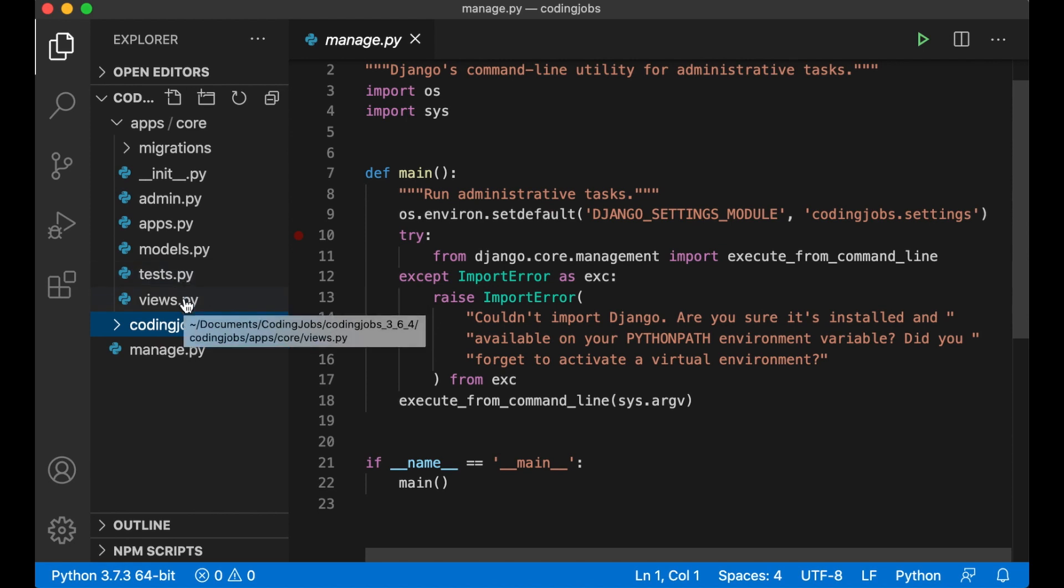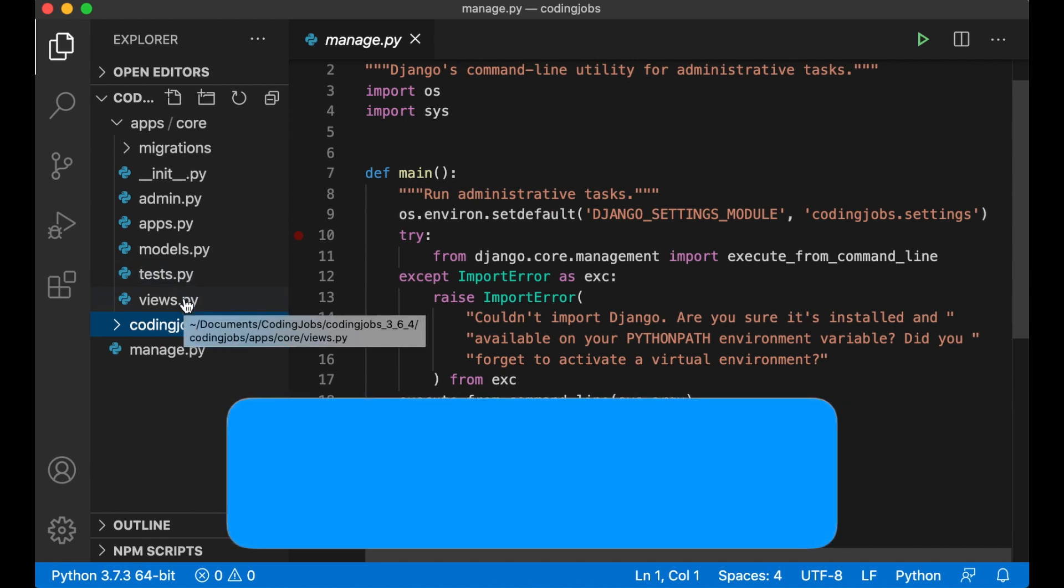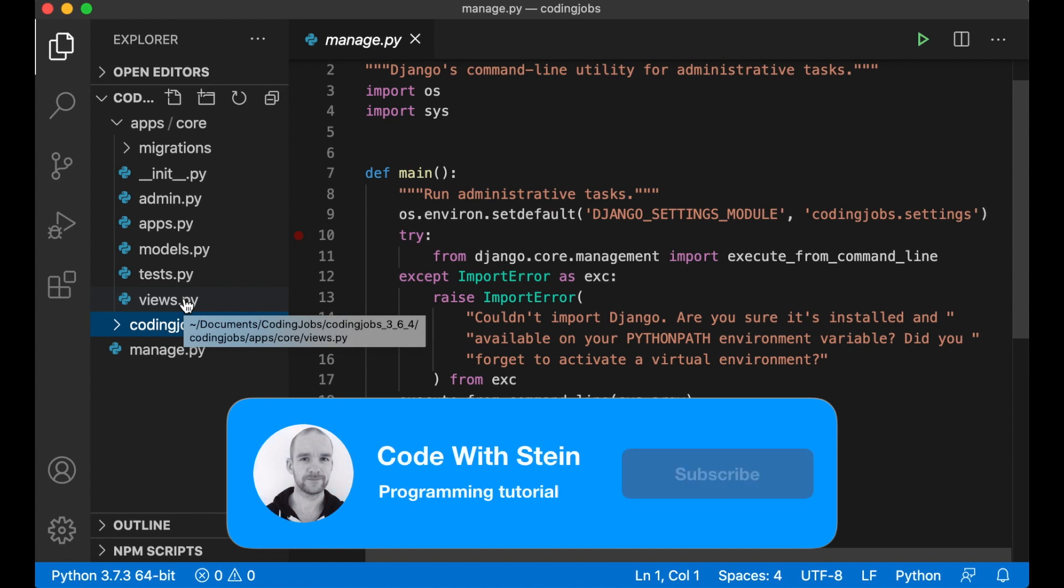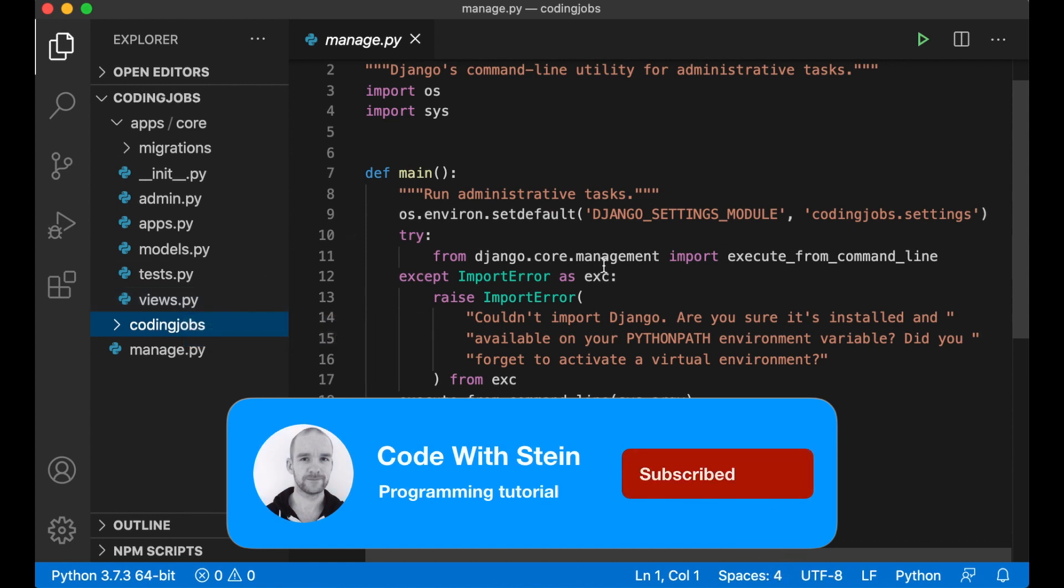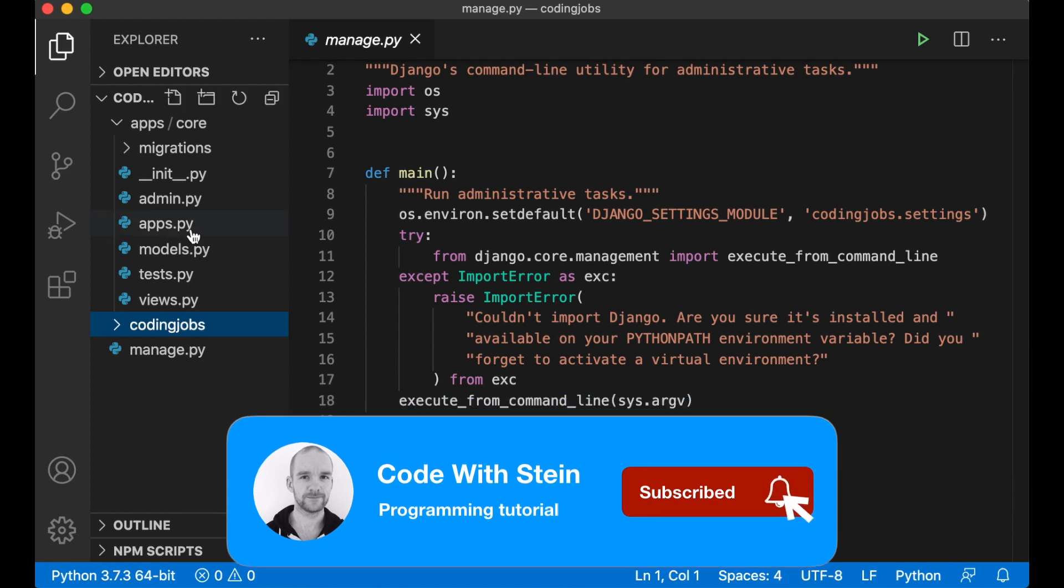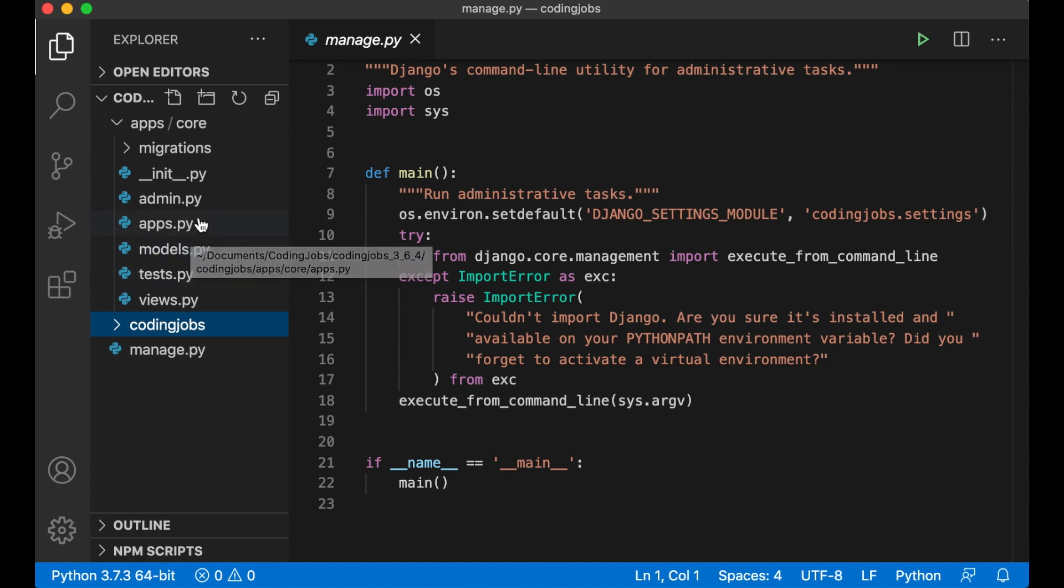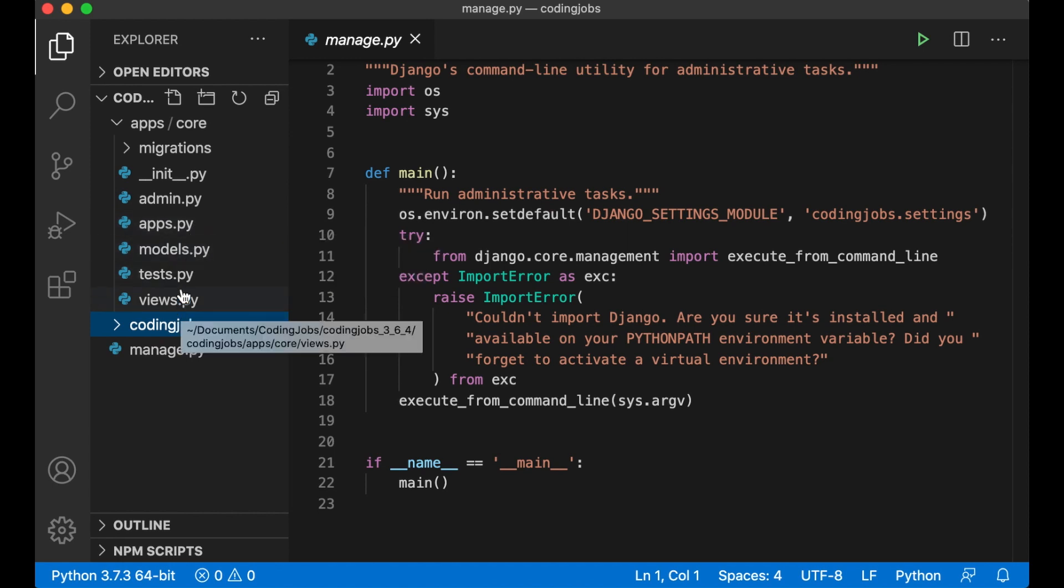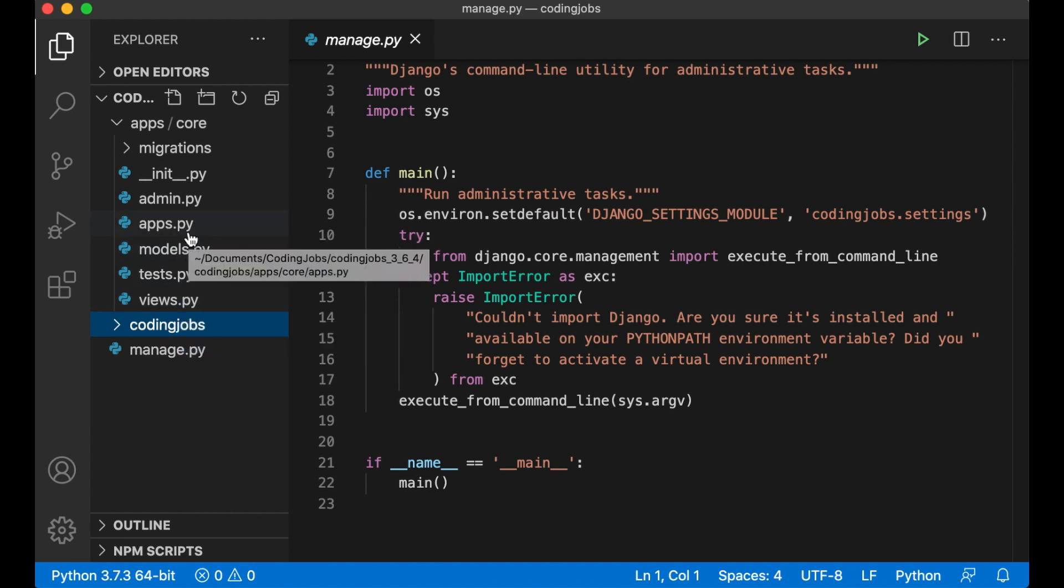Views.py is where we register views for the app. A view can be a function to render the front page, the contact page and similar. As I said earlier this might be much information to take in at once but when we start adding code to these different files you will see what happens and they will probably make more sense.